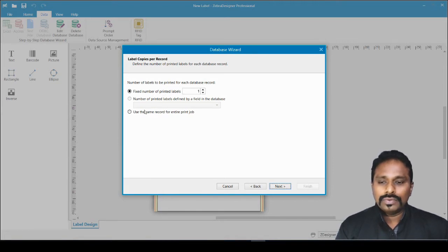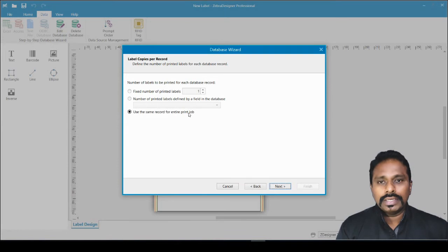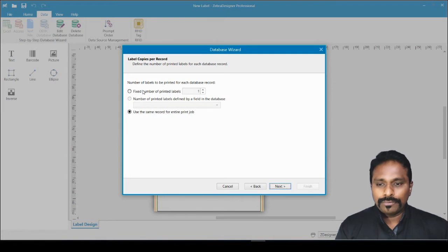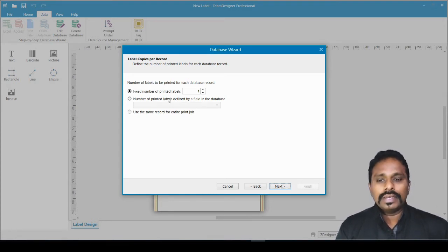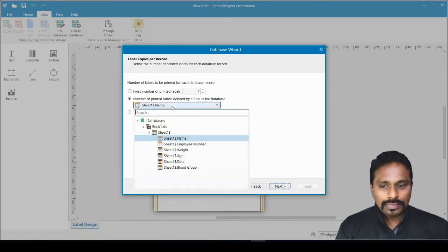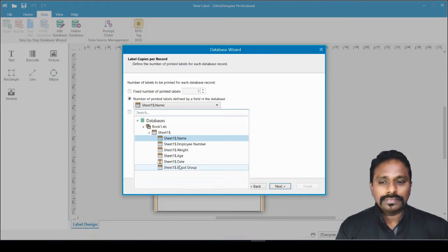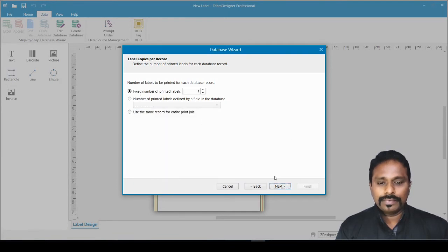If you just want one record to be printed for an entire print job, you can select one record and set ten labels — the same information will print across all labels. For our case, the right option is a fixed number of printed labels, since I don't have a column defined for printing quantities per record.